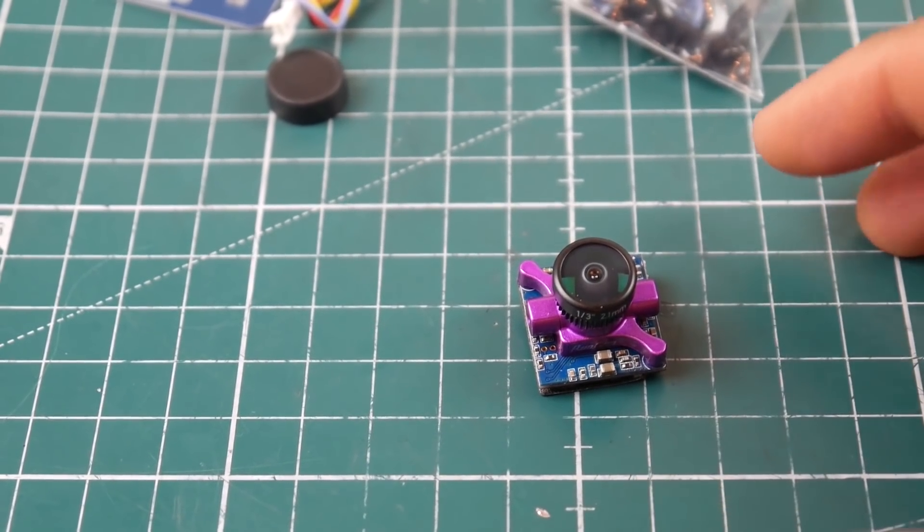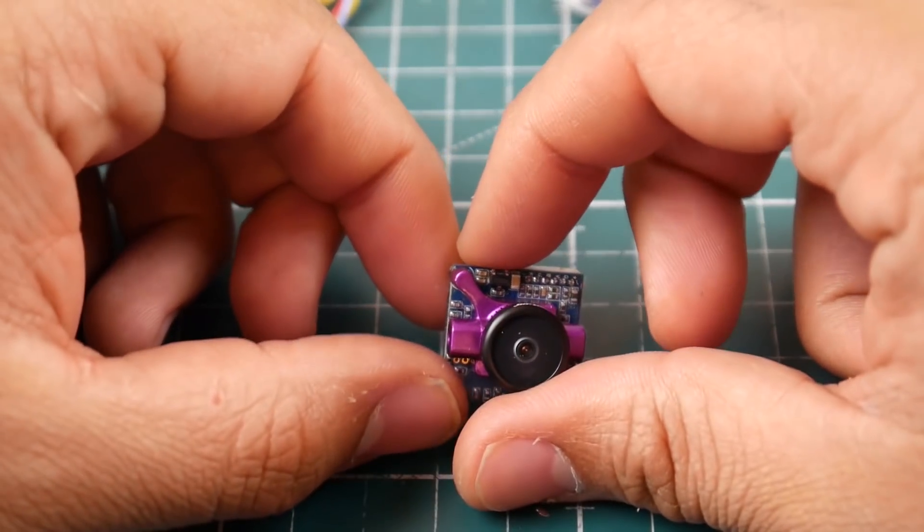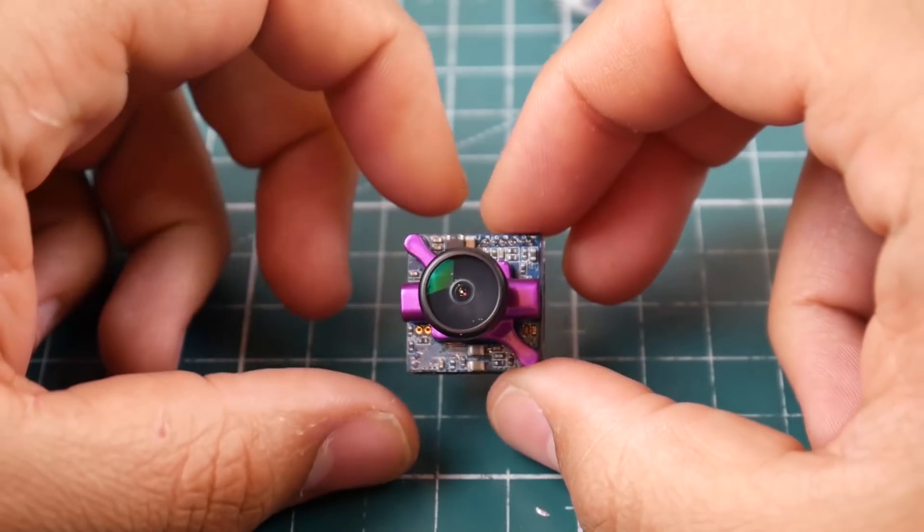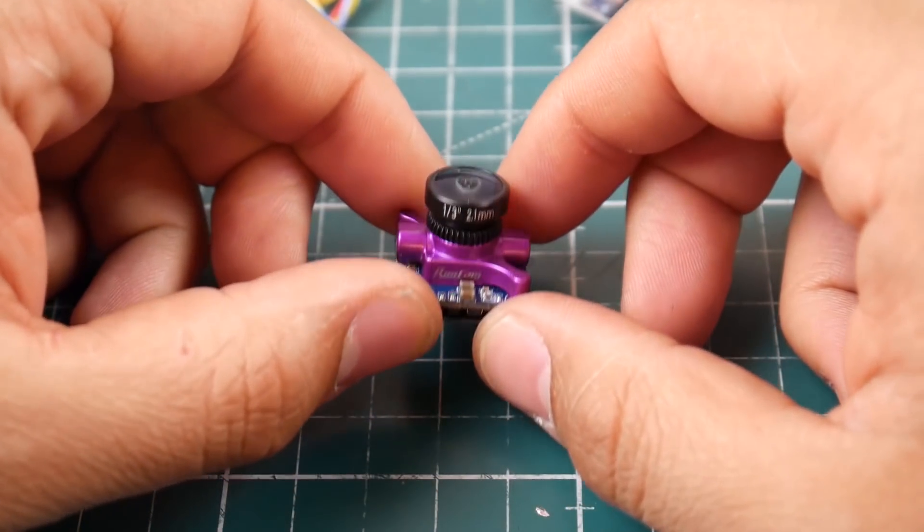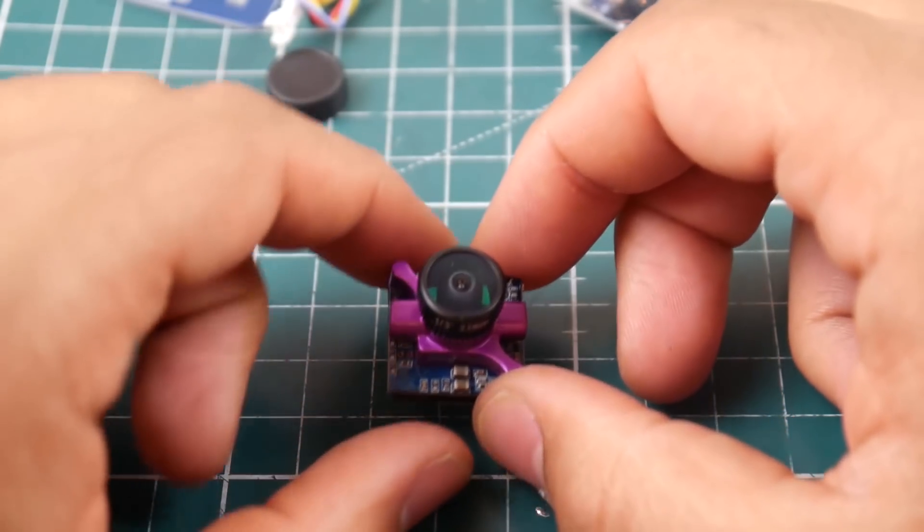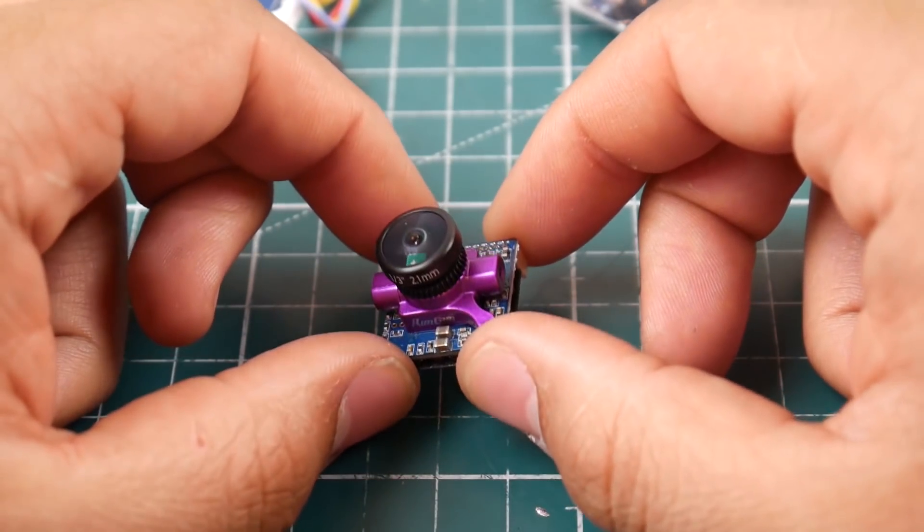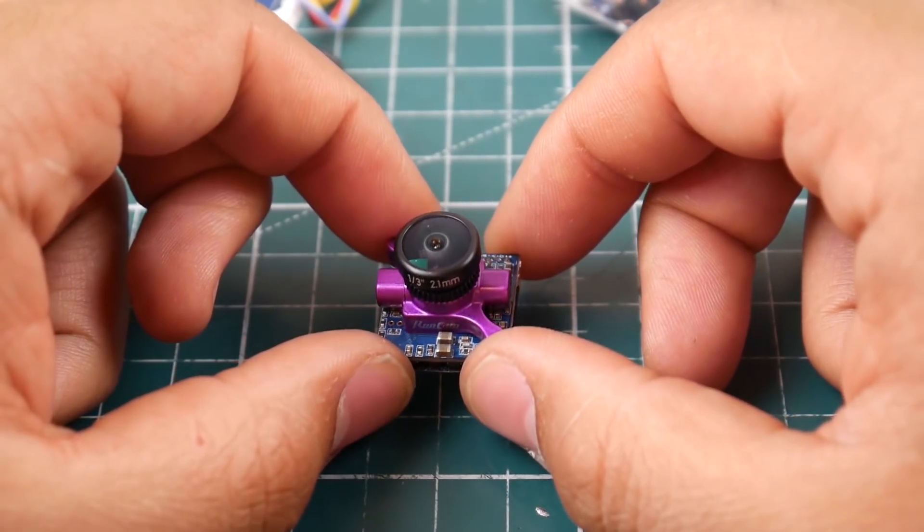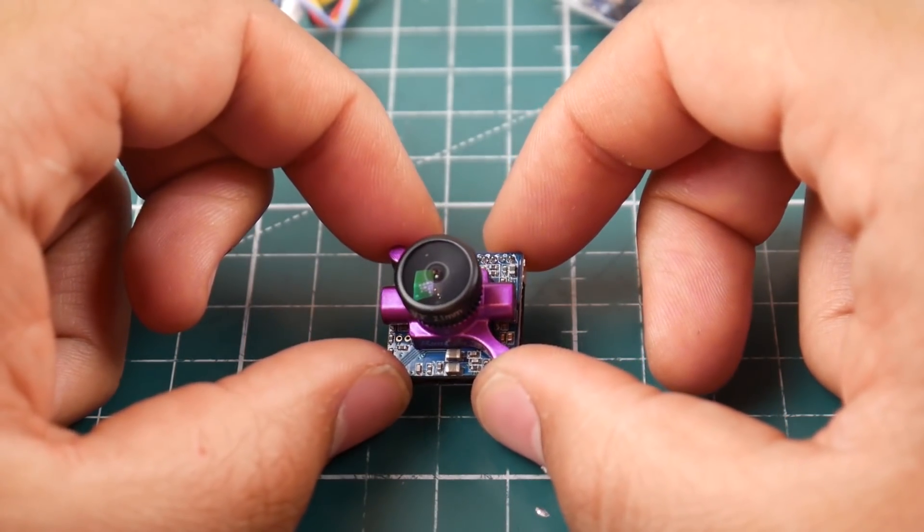It takes a 5 to 36 volt input and it can do your battery monitoring. So let's just say for example your micro quadcopter didn't have an OSD, you can just give this direct power from the battery.